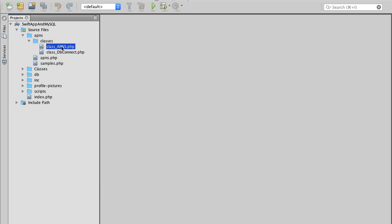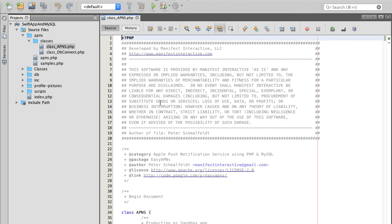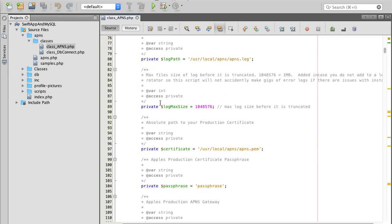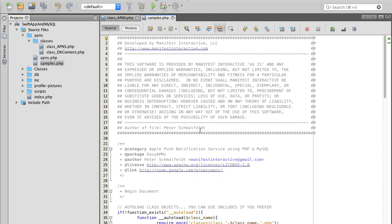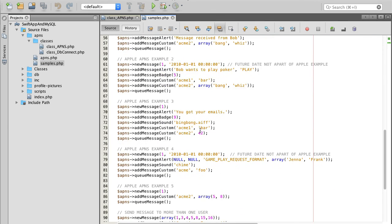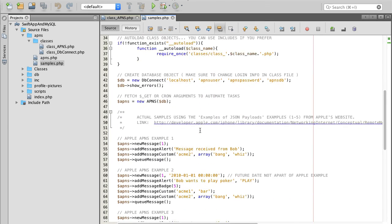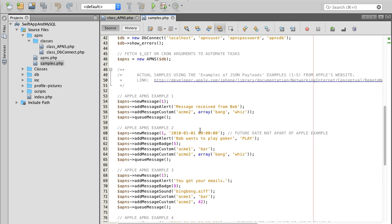I have the classes here — the APN class — I will double click on it. It's all here, and the sample PHP files, and I can continue using it to adjust it to my needs.